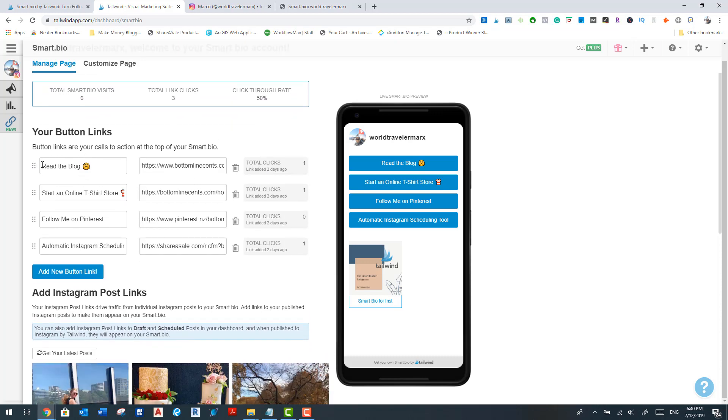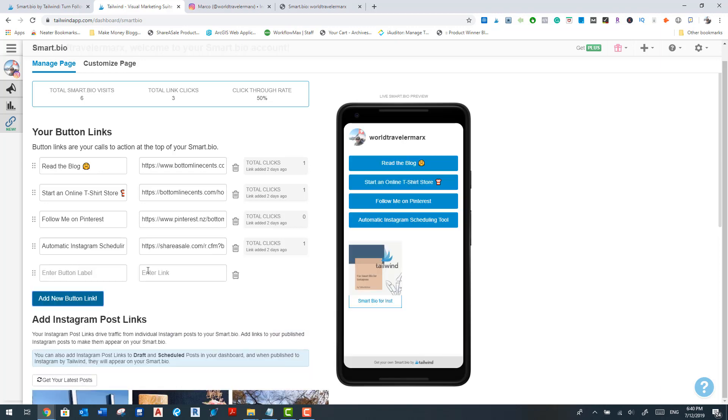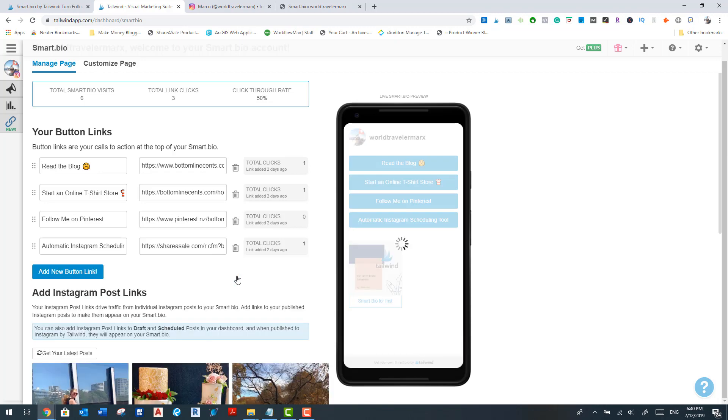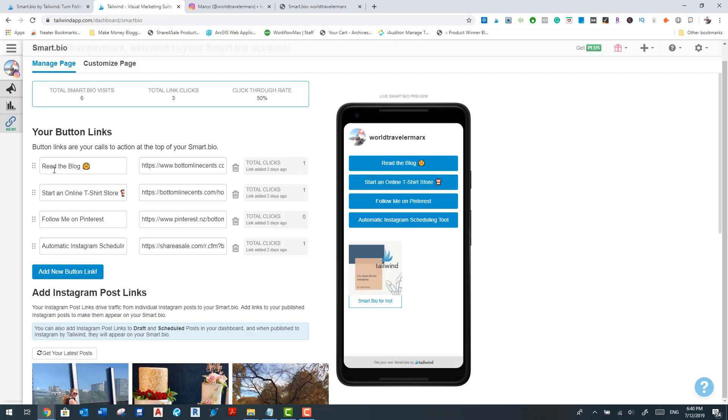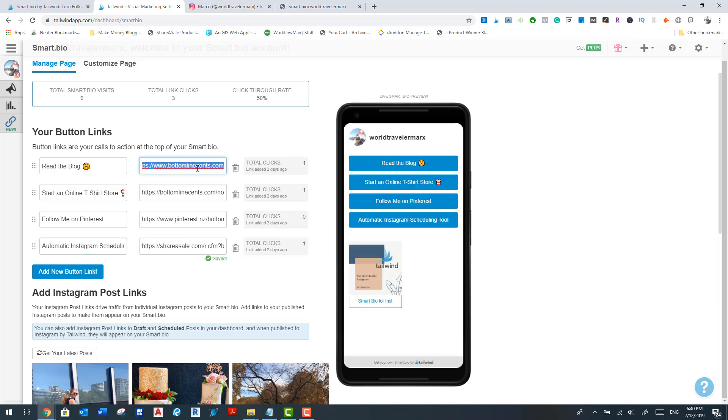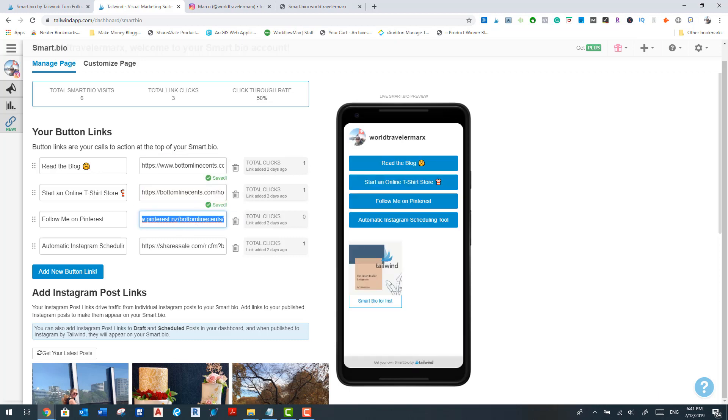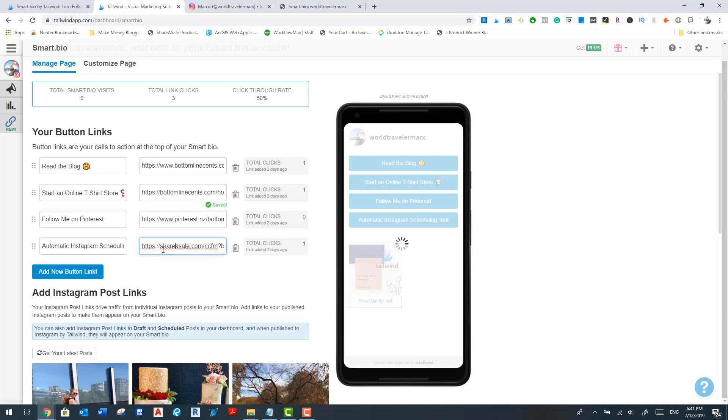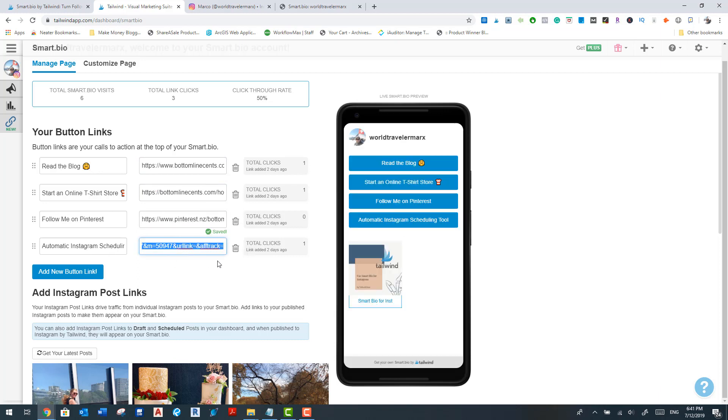And the way you set it up is you create buttons by just clicking this button thing over here and you'll get a new one to add there, but I'm not going to do that right now. So what I've done is I've put the call to action: read the blog, start an online t-shirt store, follow me on Pinterest, and automatic Instagram scheduling tool. And then for the blog I've just directed anyone who clicks that link directly to my homepage Bottom Line Sense, and then for the t-shirt one, the specific blog post, and then my Pinterest account Bottom Line Sense. And then this one over here is an affiliate link which I've put in there.